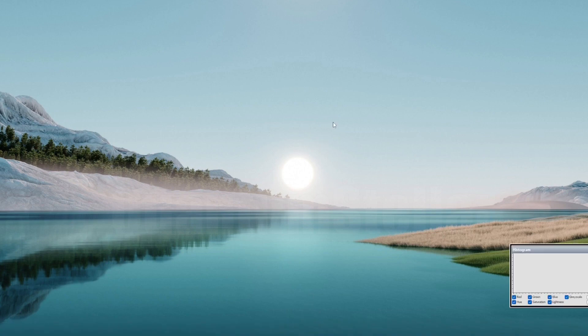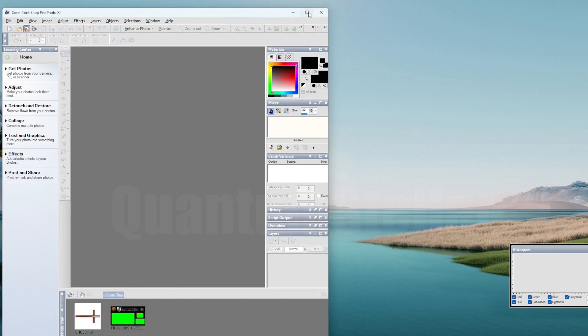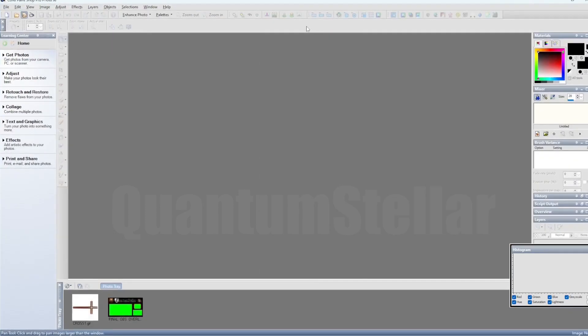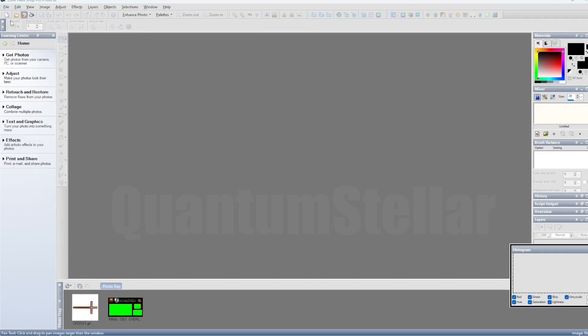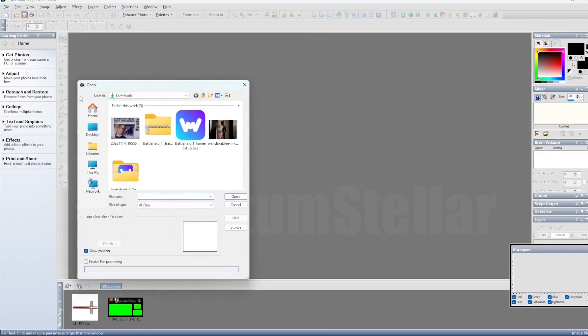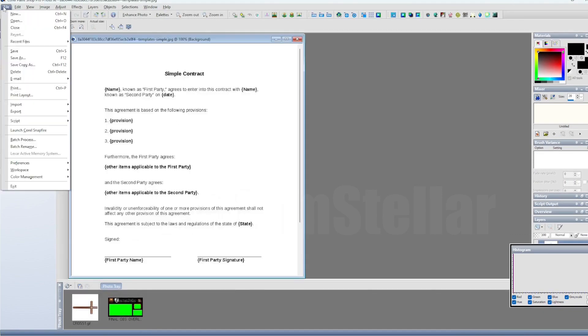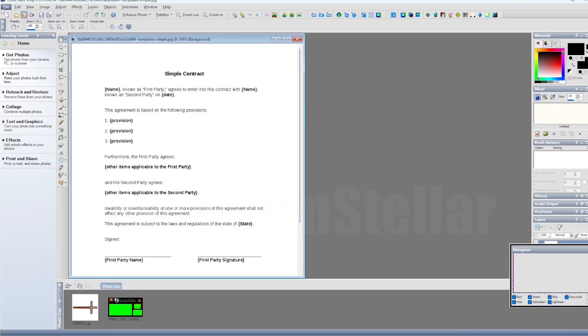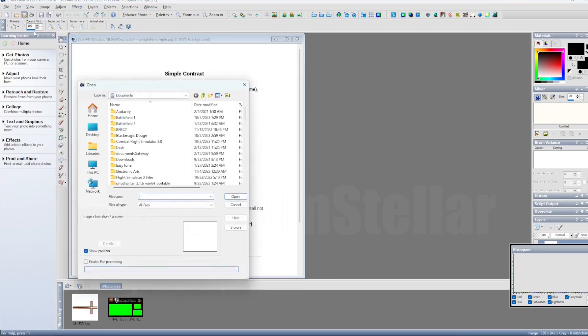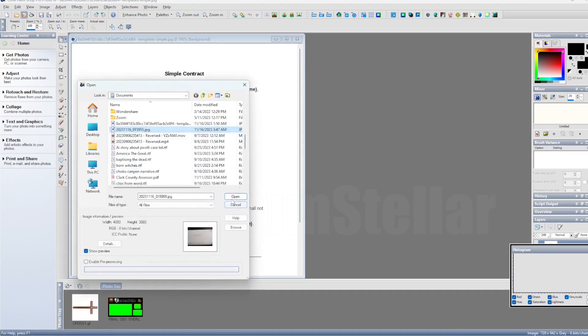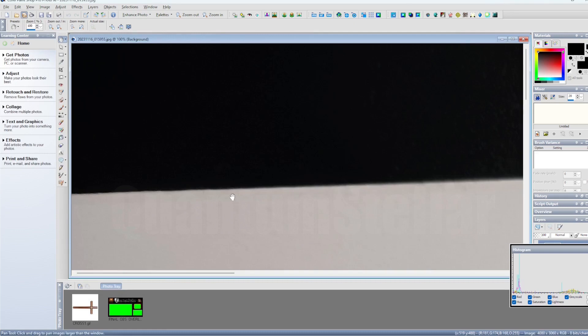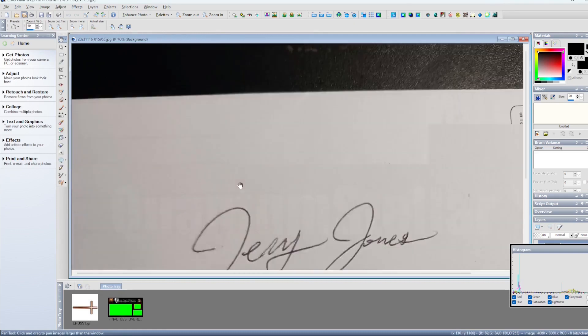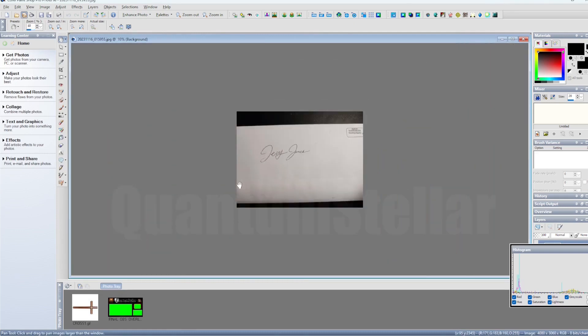Once you have it downloaded, open it up in Photoshop or any kind of paint program that you may have. You're going to need advanced features for this. The basic paint from Windows or a standard operating system usually doesn't work because you don't have the option for the magic wand to isolate certain colors, and you're going to need this feature in order to do this.